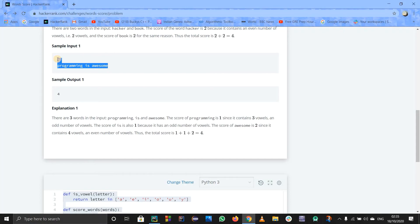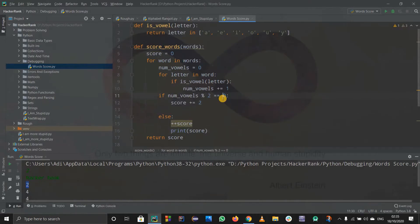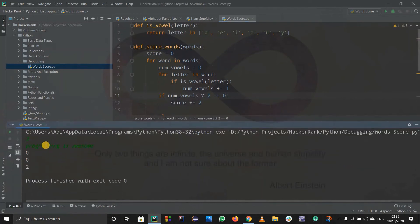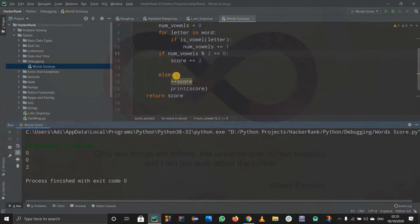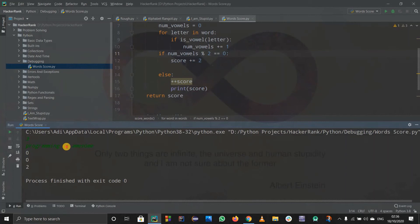The first input was right. Now let's check the second sample test case. I'll copy the input - the expected answer is again four. Running it now: for the word 'programming', the vowels are odd - one, two, three - there are three vowels, so it is odd and the score should have been one.